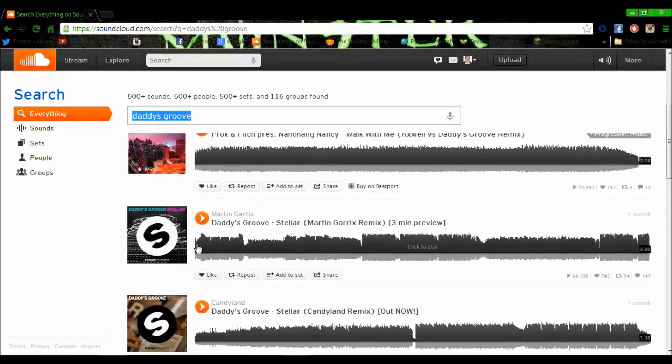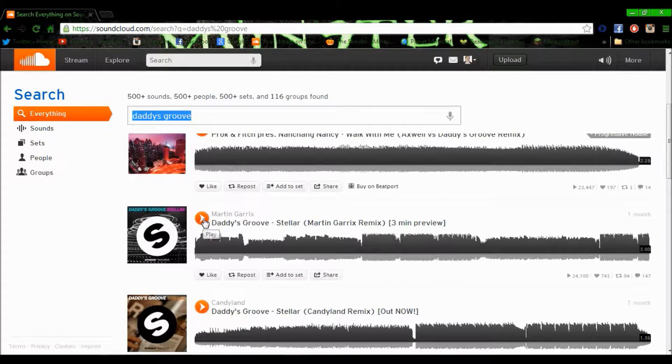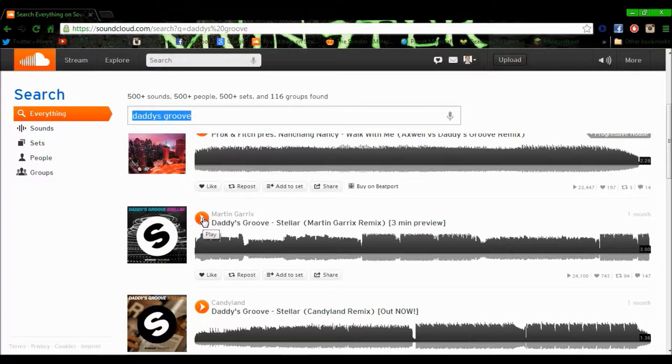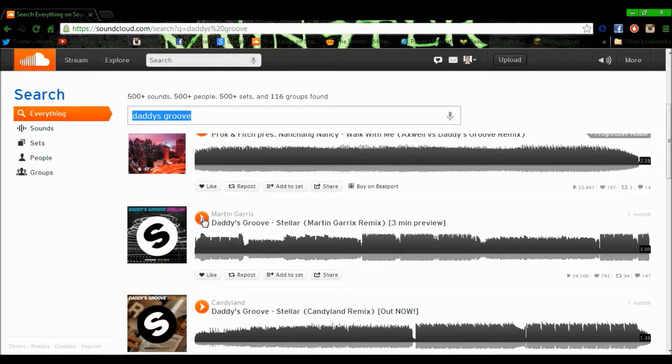Just search for any music. Because it's either the record companies or the artists themselves who've recorded and uploaded it, it's really good quality music.